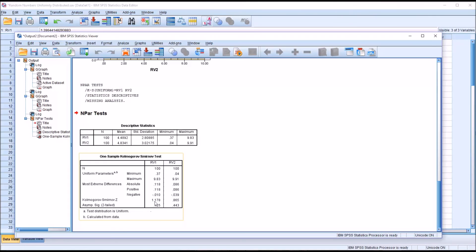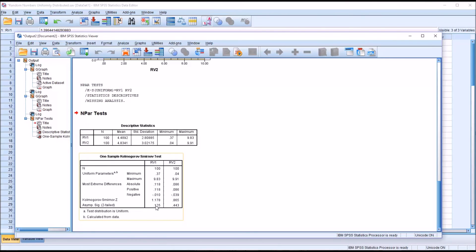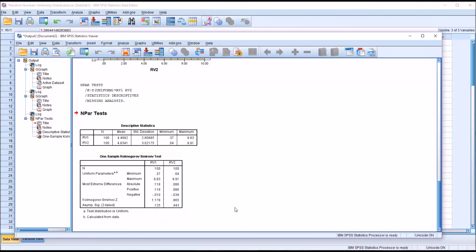So a value here that is greater than 0.05. And we can see in this case that for random variable one, we have 0.125. That is not statistically significant. So we would assume that this variable is uniformly distributed.